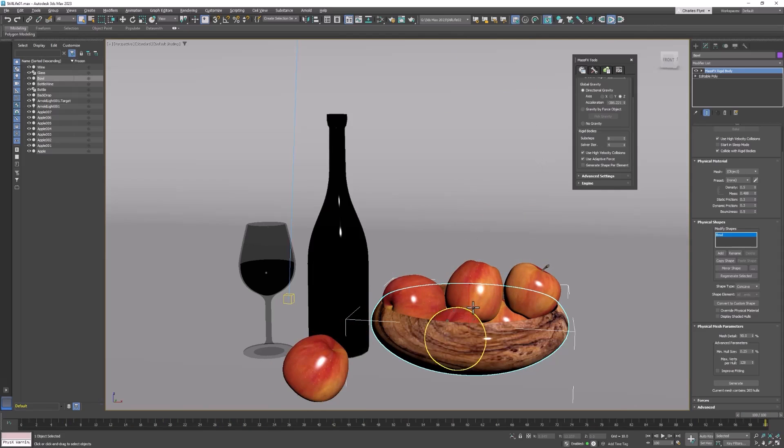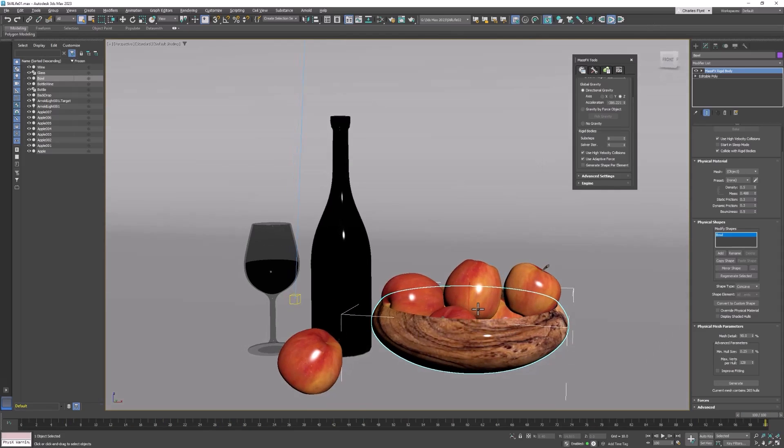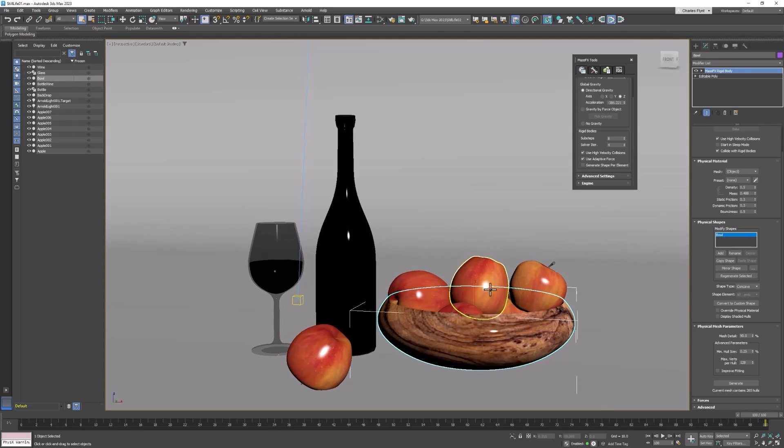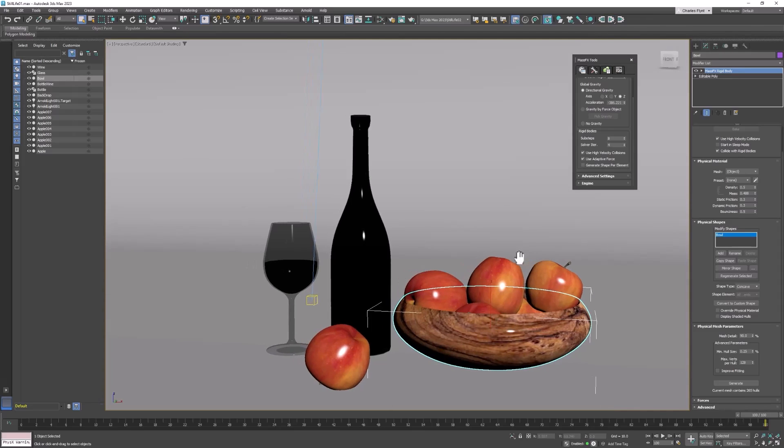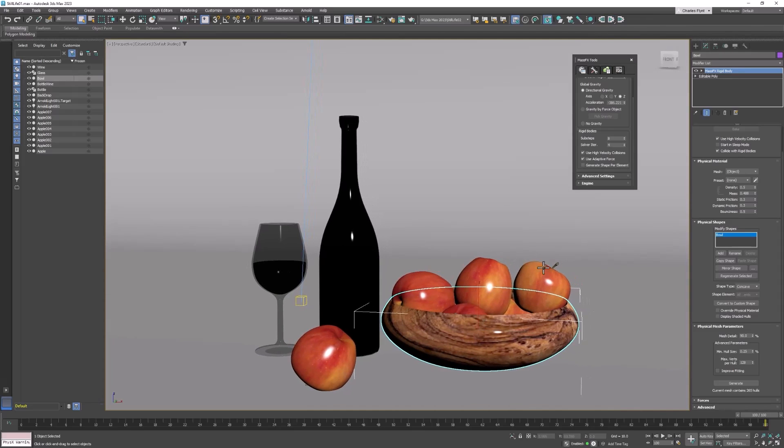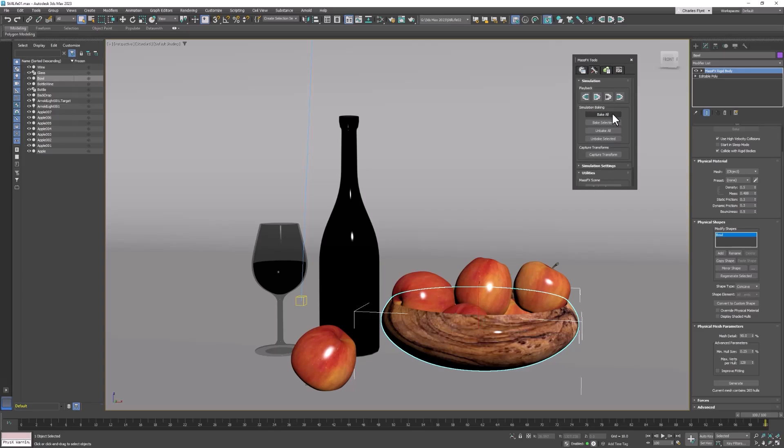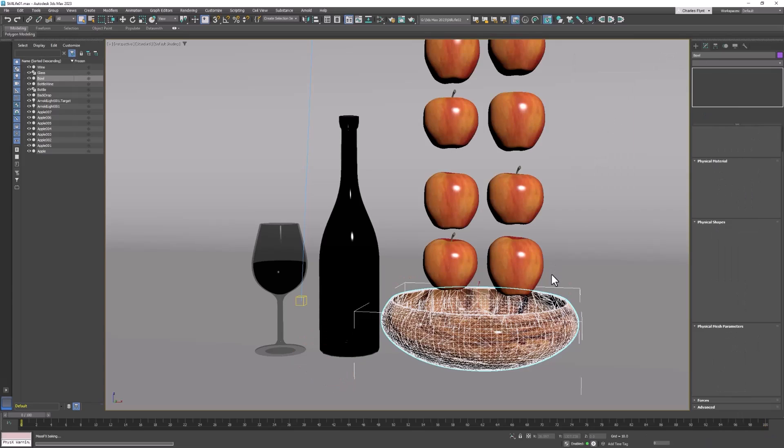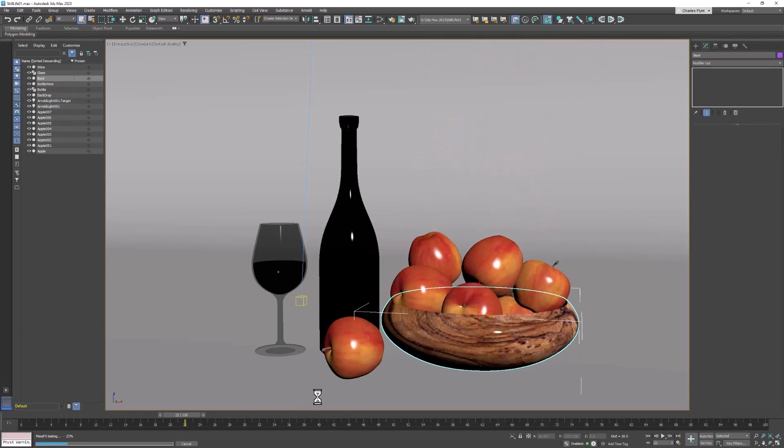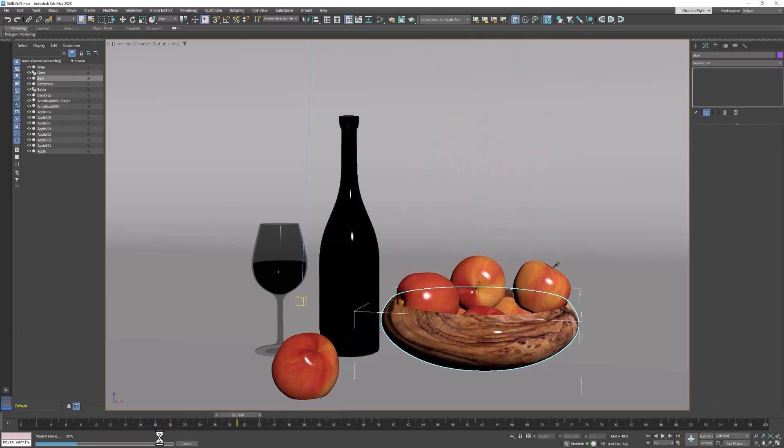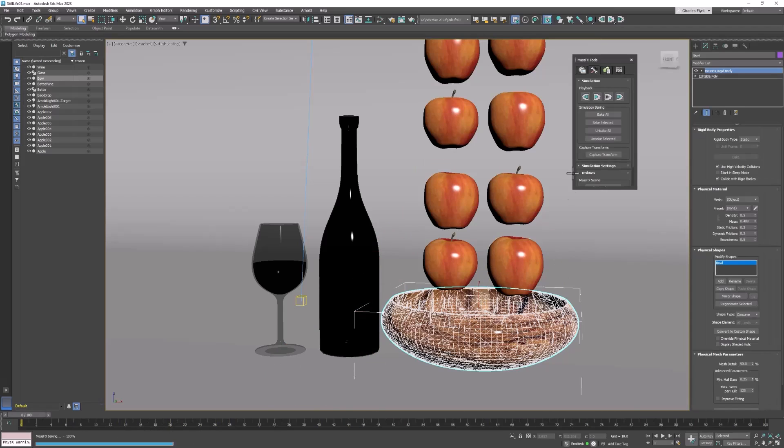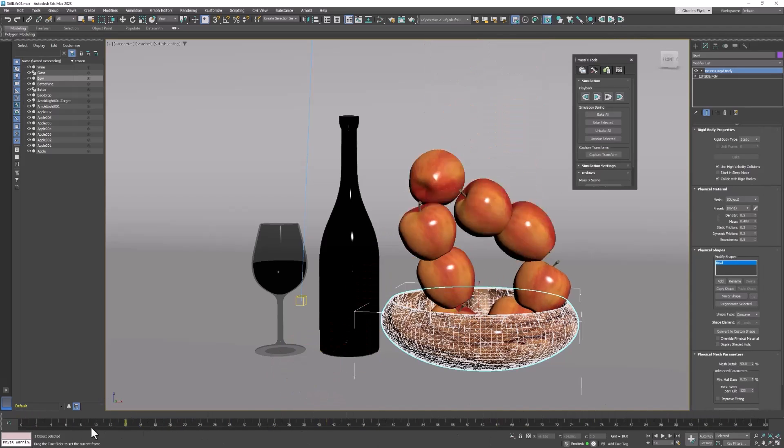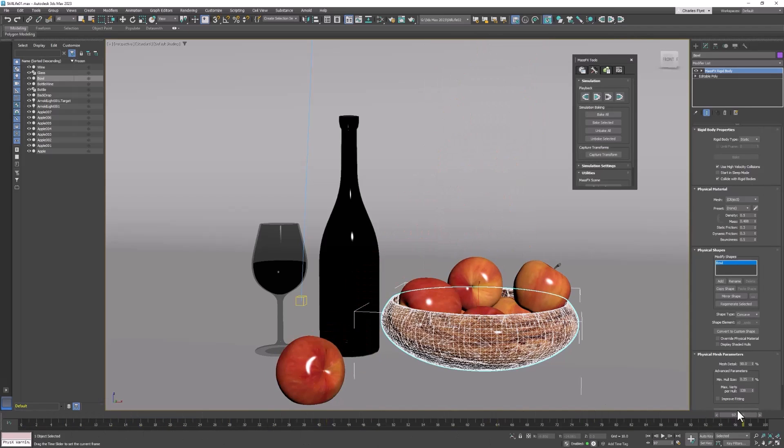Now since we're just rendering a still with this, we could just leave it like that. And each time we want to render our still, we could just run the simulation and stop it and then take our picture. But if this were an actual animation that we were doing, then we'd want to do what's called baking it. And to bake it, you come over here to this menu and you click Bake All. And when you do, that adds keyframes on your timeline and makes it a permanent part of your scene.